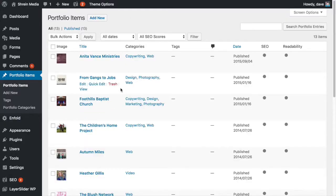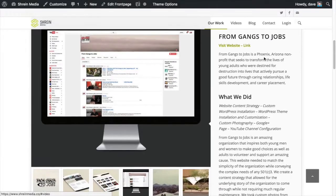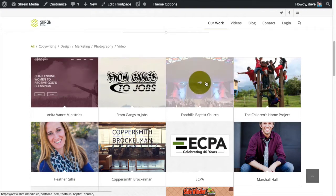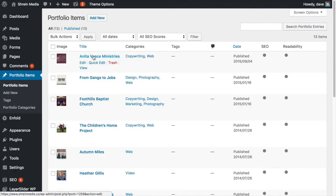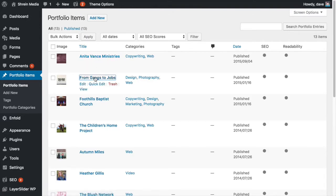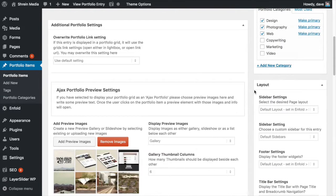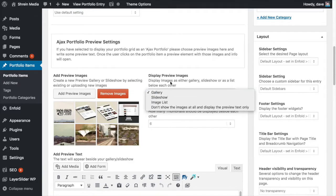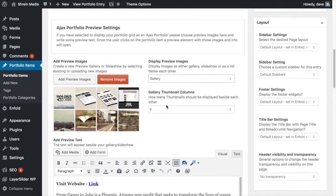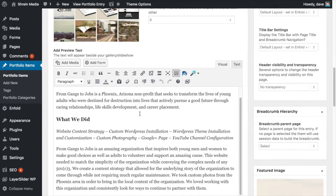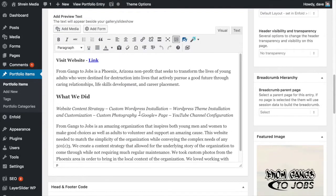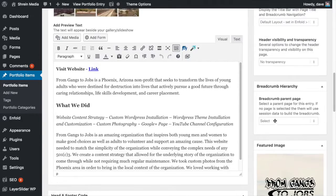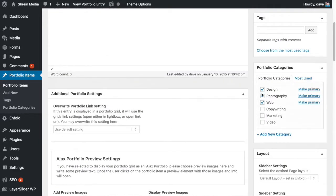The first thing you want to do is add your portfolio items. I've got Anita Vance, Gangsta Jobs, Foothills — I've entered all of my portfolio items. Once I've entered those items, I go into each individual item. Down in the Ajax portfolio preview settings right here, I add all of my images and state that I want them to be a gallery. You can fiddle around with these — save, refresh, and see what they look like — and set how many thumbnails you want for columns. Then down here I enter all the information like I would on any normal post, set a featured image, and assign it to a category: design, photography, and web.